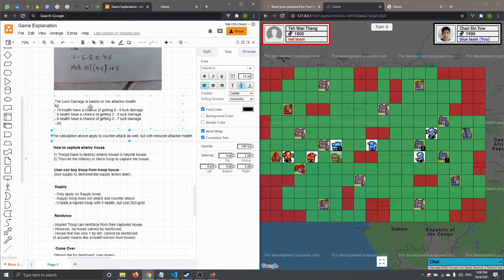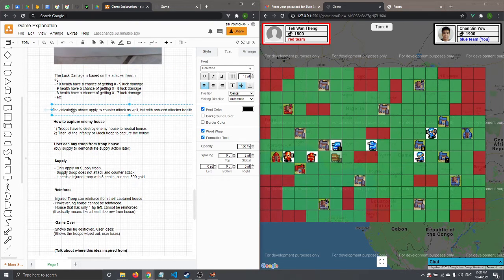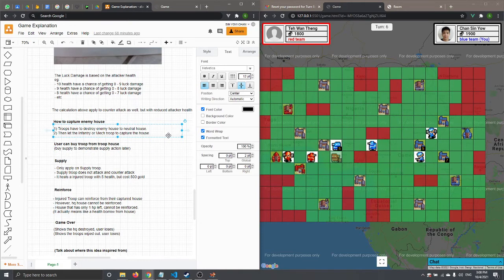The luck damage L is based on the attacker's health. If the attacker has 10 health, they have a chance of getting 0 to 9 luck damage; at 8 health, it's 0 to 7; at 7 health, 0 to 6; and so on. This same damage calculation applies to counter-attacks as well, but with the defender's reduced health after being attacked.